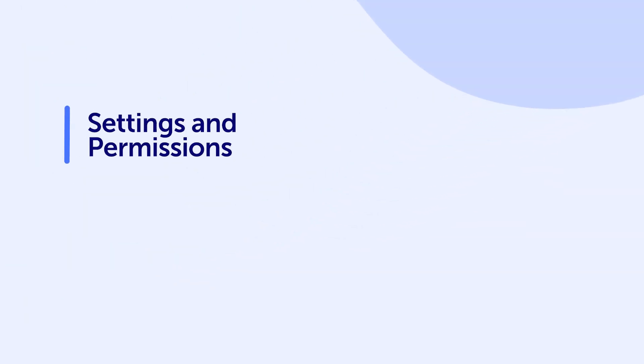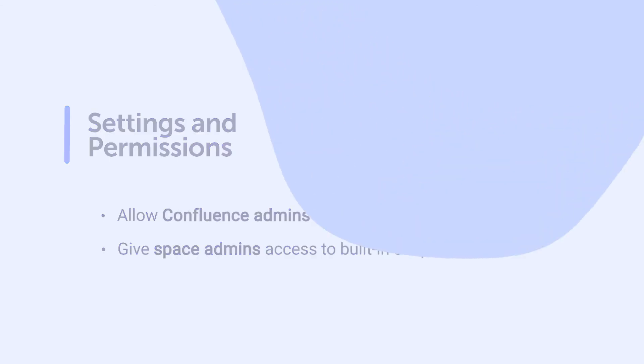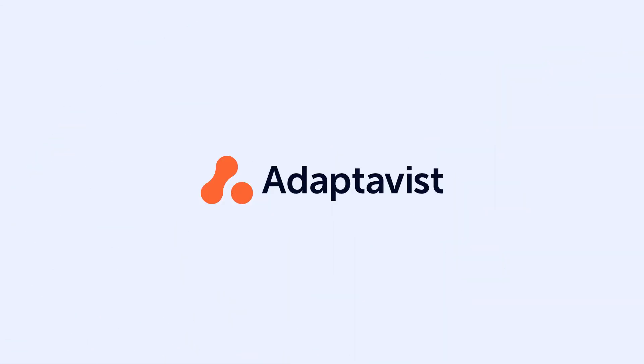While the settings in ScriptRunner are few, they're also mighty. Whether you want to provide Confluence administrators access to editing and executing scripts, or allow space administrators access to built-in scripts that will help them manage their spaces, the settings page is where you'll find options for changing permissions in ScriptRunner.